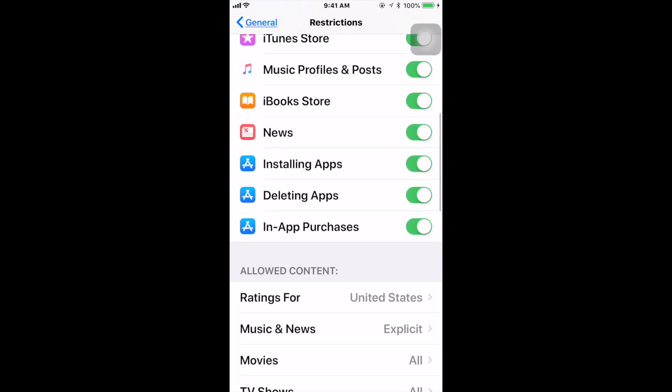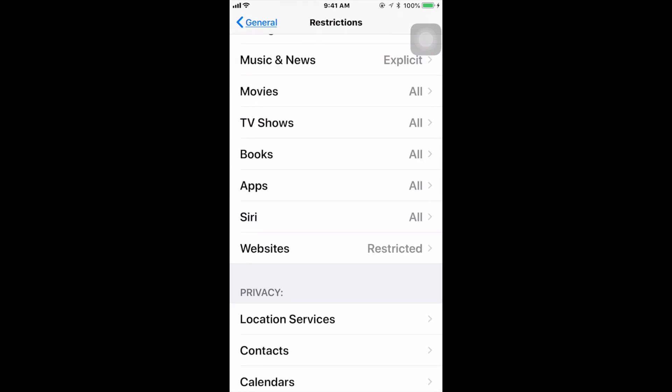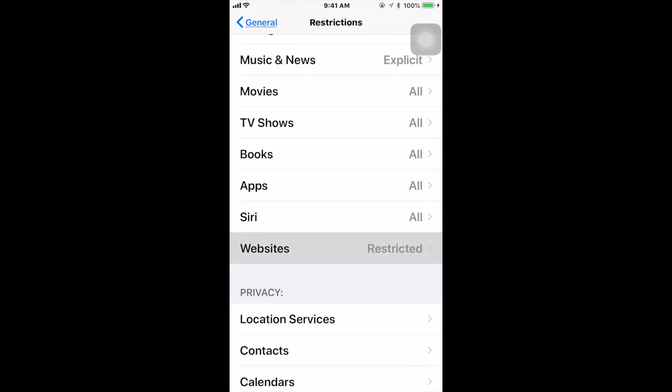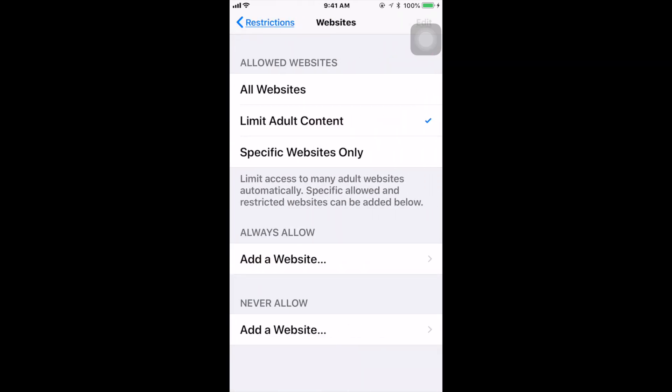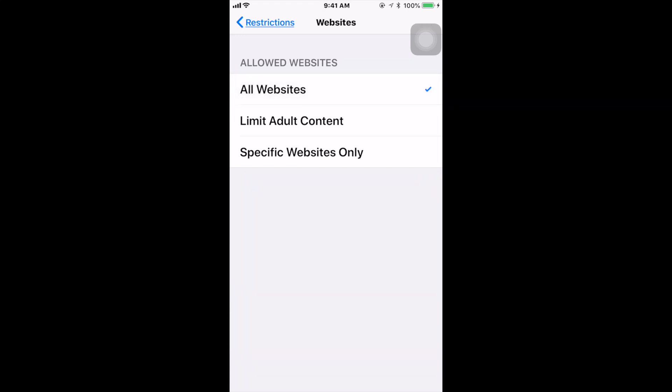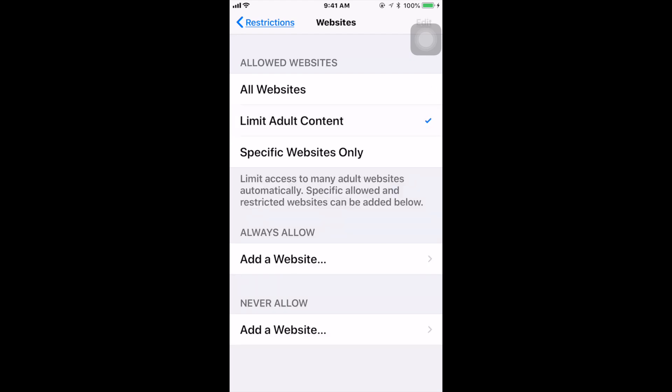Once you go inside there, you want to scroll down to where you see Websites restricted. Now here you'll see where it says All Websites. By default, that's automatically checked off and pretty much you're allowing all websites on your iPhone or iPad. But what you want to do is you either want to come to where it says Limit Adult Content or Specific Websites Only. In this case, go to where it says Limit Adult Content and check that.